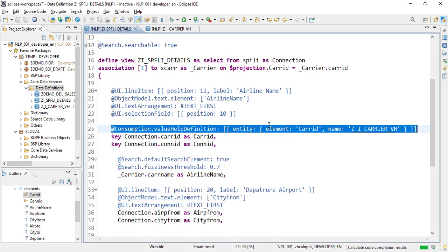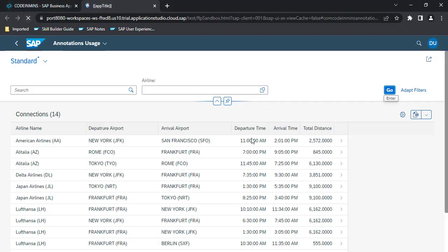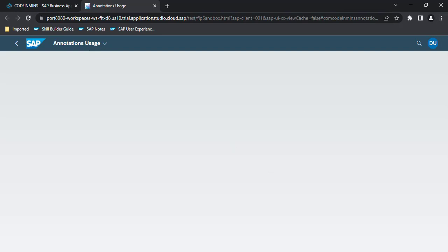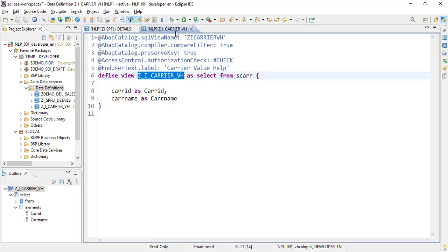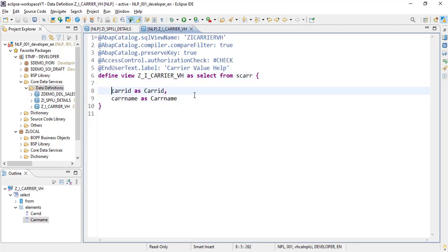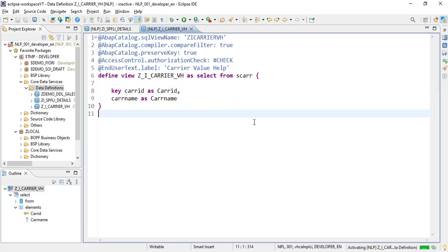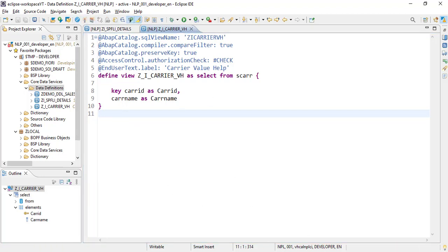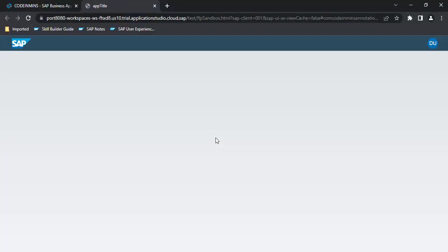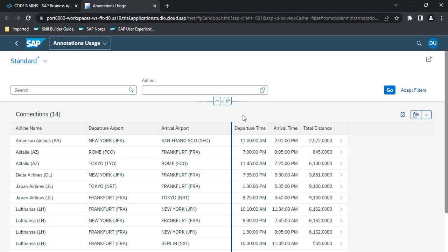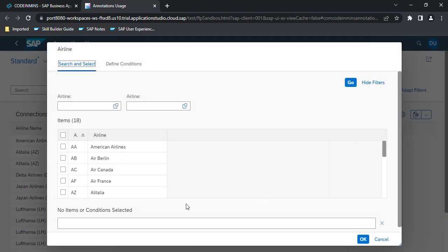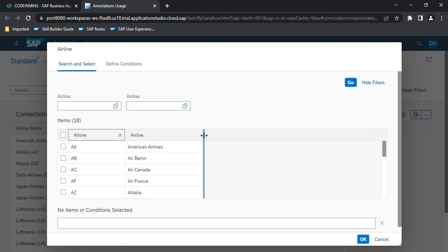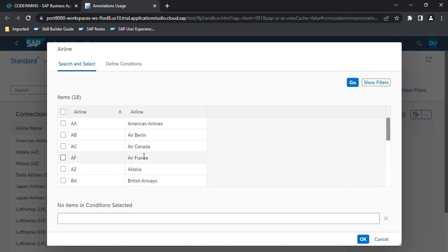Let's activate it and refresh. We see an issue — we haven't defined a key field, and a key field is required. Let's add the key field, activate again, and refresh. This time it worked, and when we click the F4 help, our values are loaded — that's exactly what we expected.